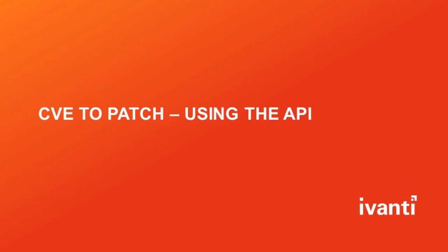Hello everyone and welcome to Ivanti's CV2Patch using the API video. In this video we will look at how to use the API to get patch information for CVEs.